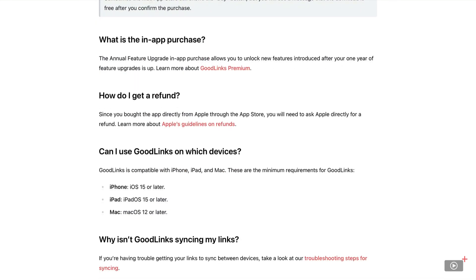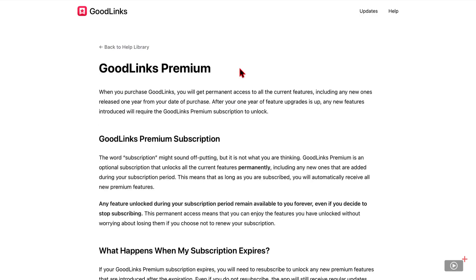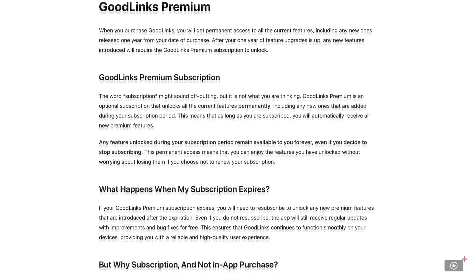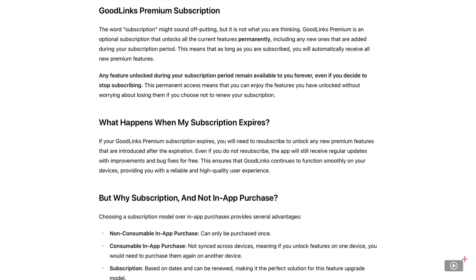Now it can run on iOS and iPadOS 15 or later and macOS 12 or later. However, if I click here on GoodLinks Premium, we get an explanation as to exactly what you buy when you buy the app. So when you purchase, you get a year's worth of free updates and feature releases and you're going to keep hold of those forever.